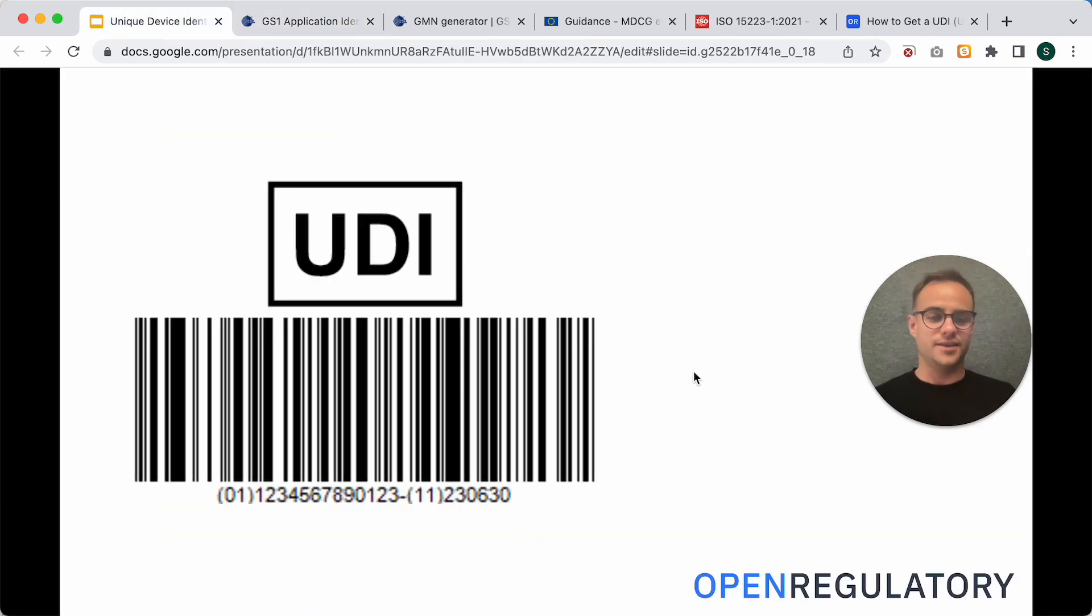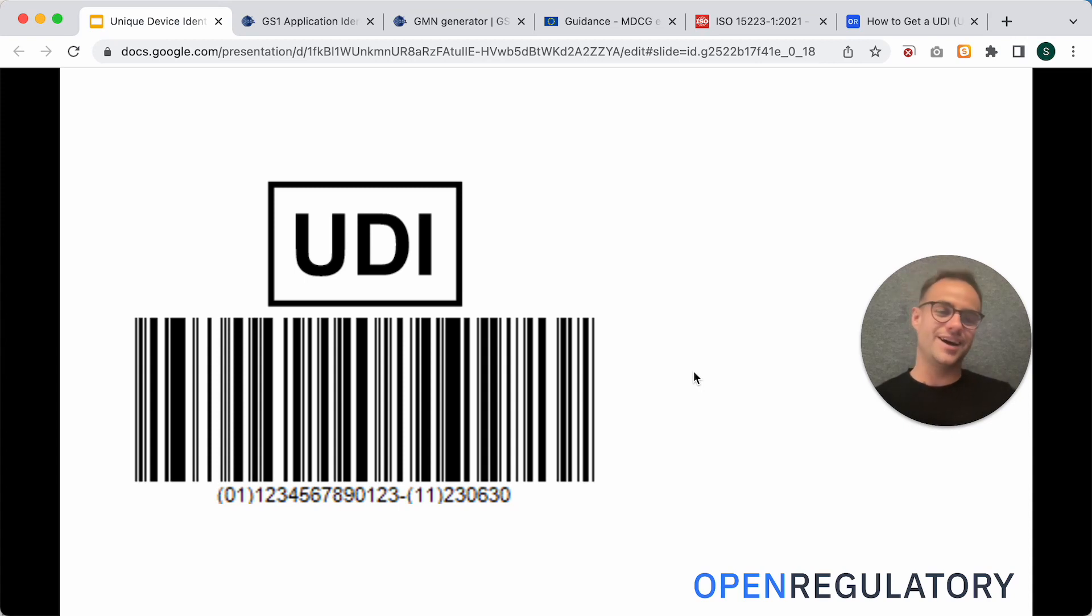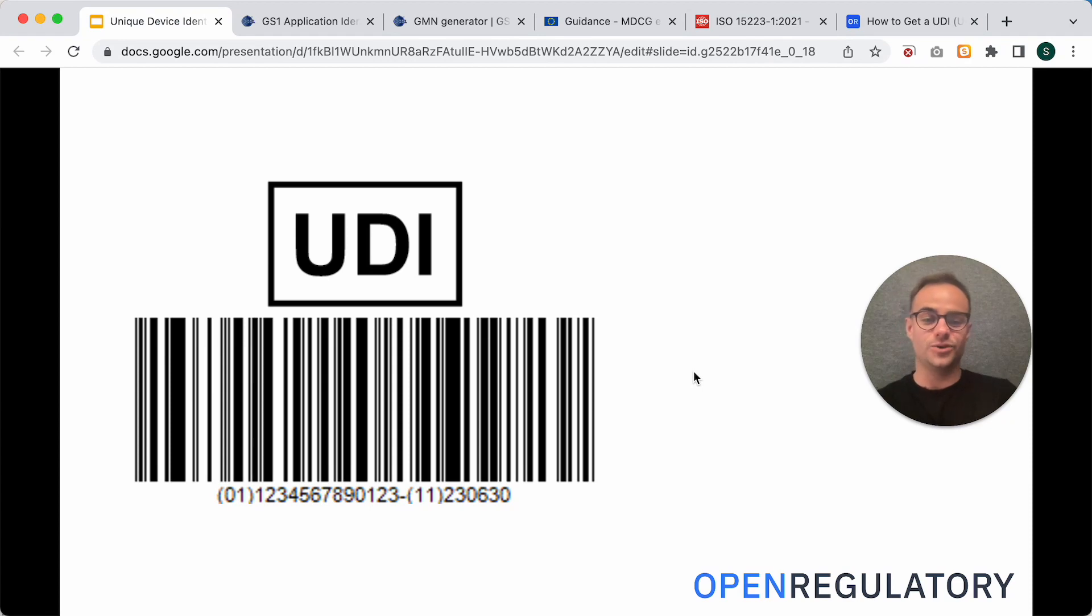All right. And this is your finalized UDI. I hope this could help you and I wish you all the best with your UDI.